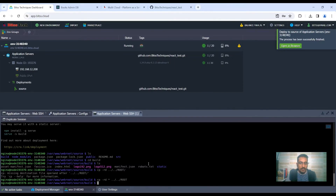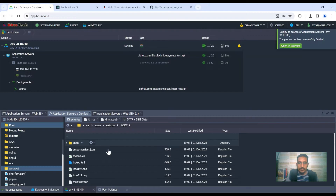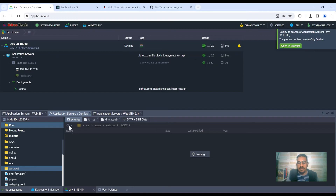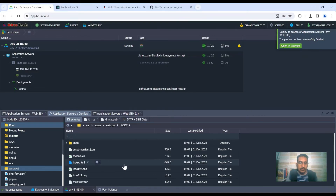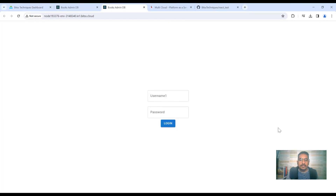The copy command worked. Going back to the file browser via application server config, then Web Root and the root directory, all the files are there. If you don't see the files, just refresh the file manager browser. At this point we should be able to browse the project as a public website — clicking 'Open in Browser', the project is now running in the browser successfully.